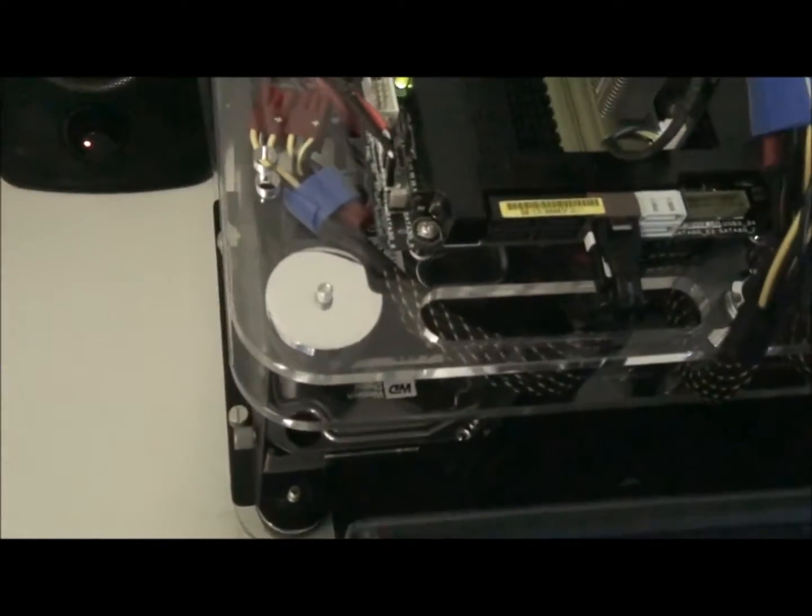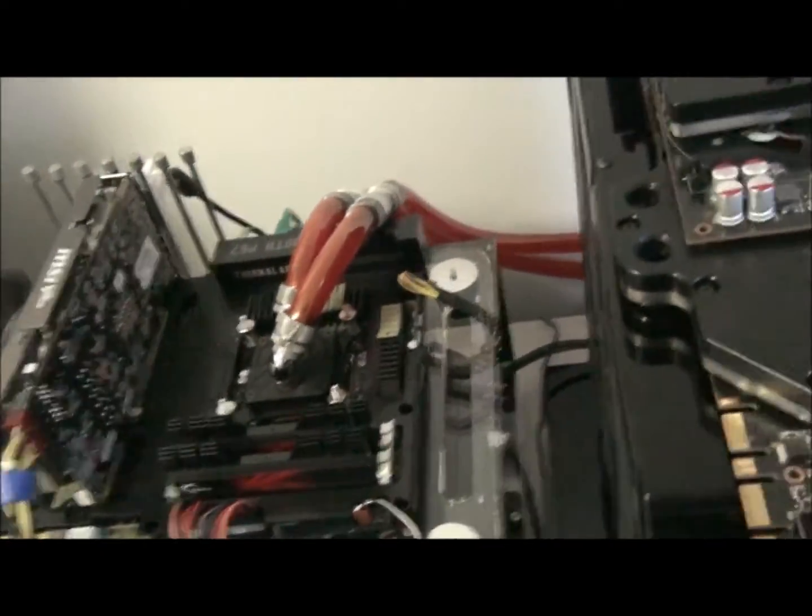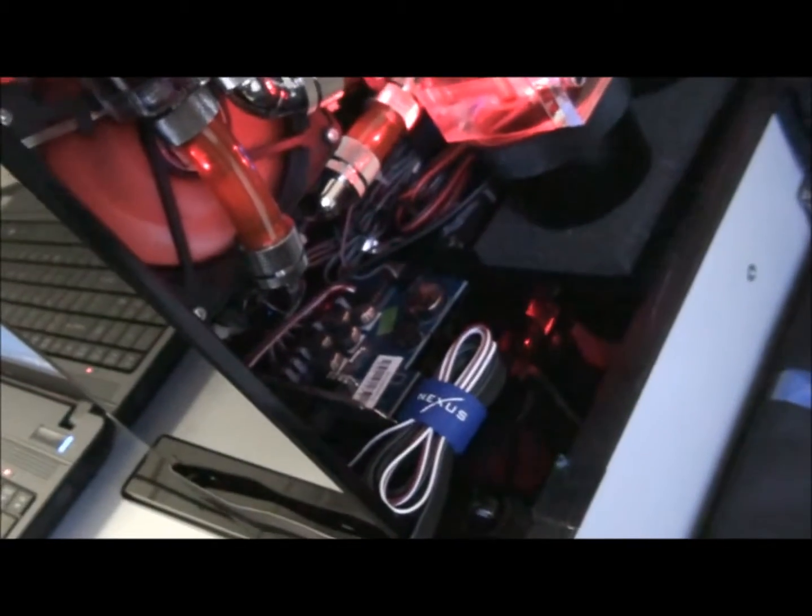and an MSI 560Ti with an Enermax Revolution 1250W, Western Digital Caviar Black 1TB SATA 3.